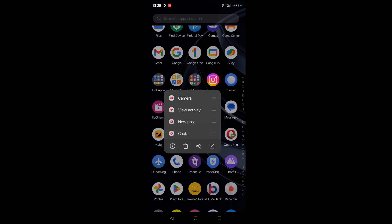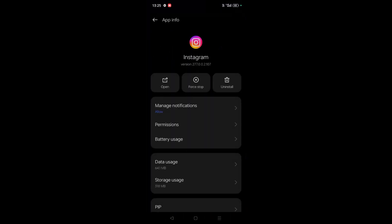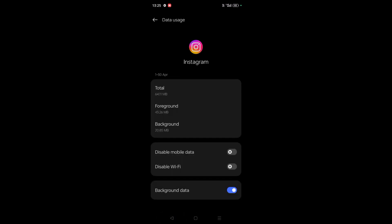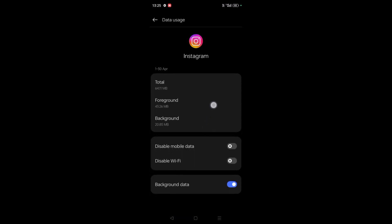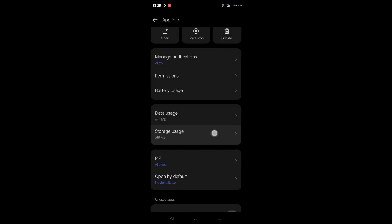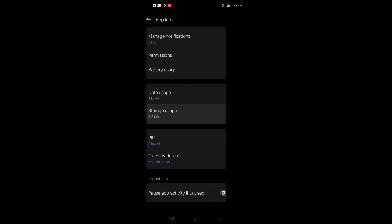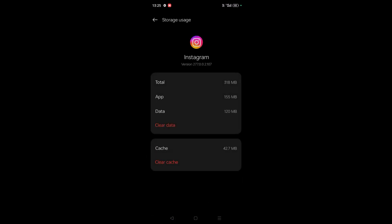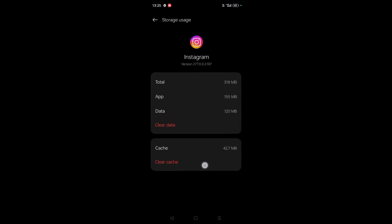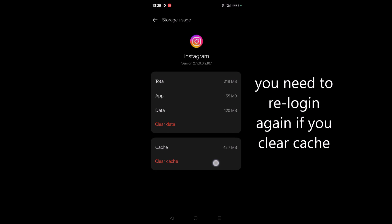And click on the 'i' symbol, which is nothing but Info, and here you can press on Storage Usage. And you can tap on Clear Cache. So this will clear the cache.